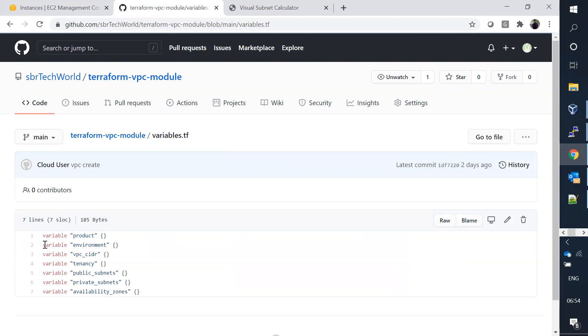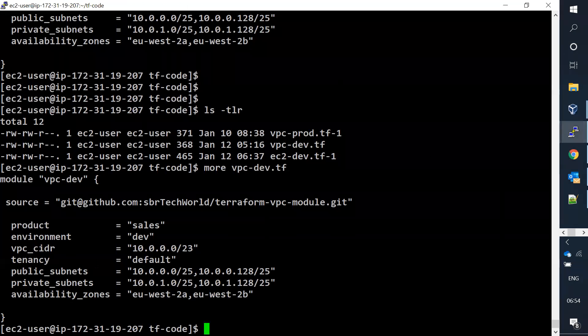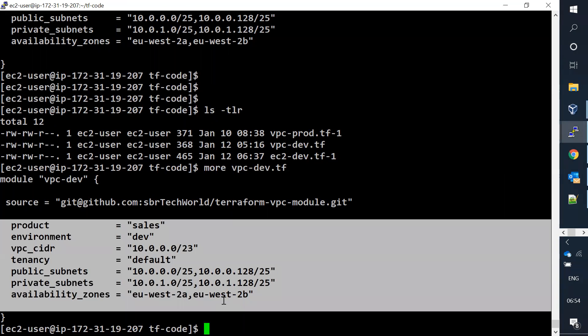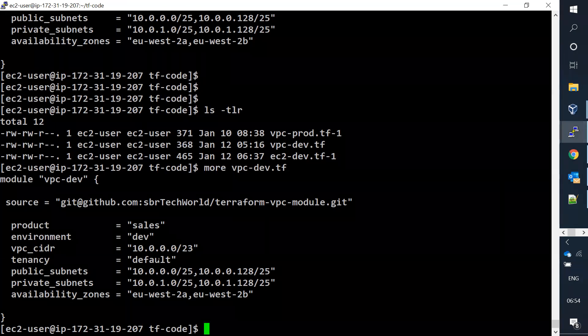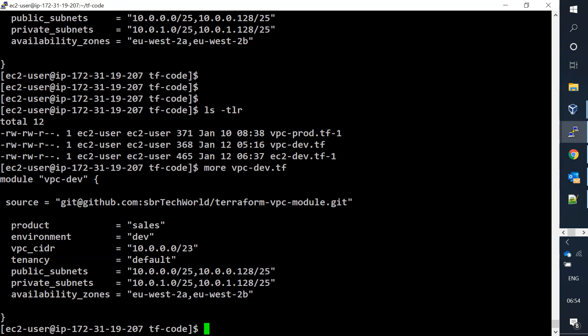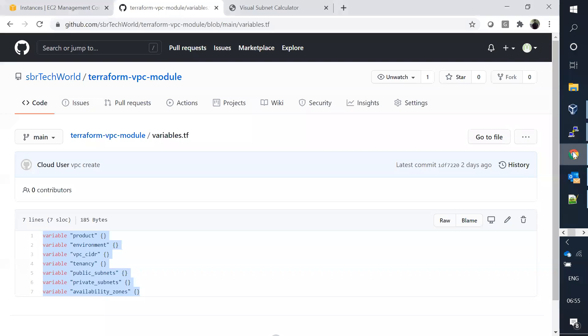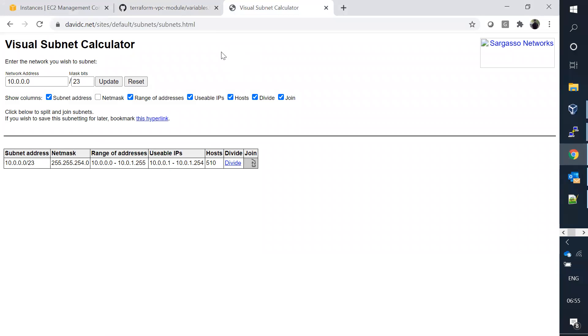If you look at the variable.tf file, these are the variables I declared - I'm declaring all my input values locally. I'm declaring based on the environment, using a VPC CIDR of 10.10.x with public and private subnets. Let's understand the subnet calculator - I'm using a slash 23.